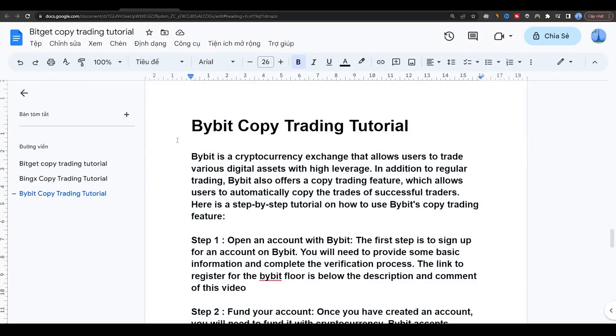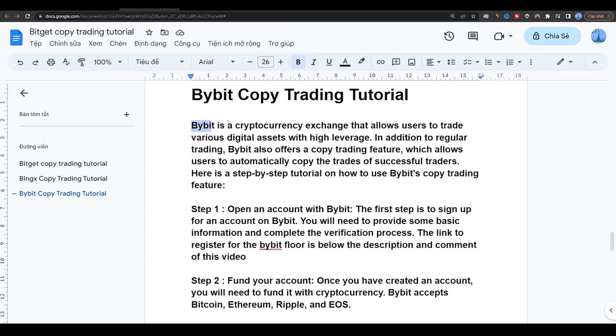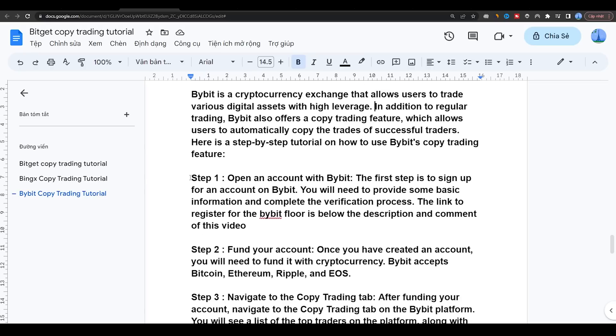Bybit copy trading tutorial. Bybit is a cryptocurrency exchange that allows users to trade various digital assets with high leverage. In addition to regular trading, Bybit also offers a copy trading feature which allows users to automatically copy the trades of successful traders. Here is a step-by-step tutorial on how to use Bybit's copy trading feature.